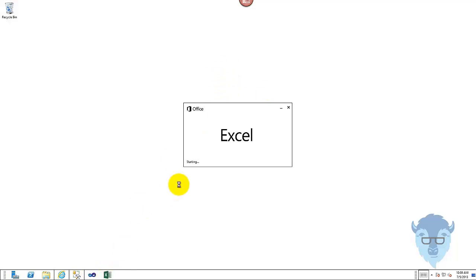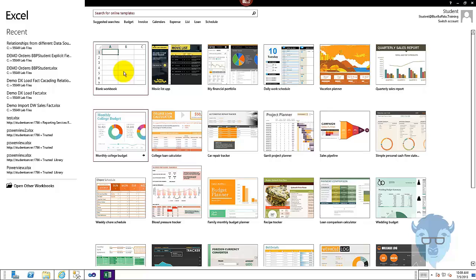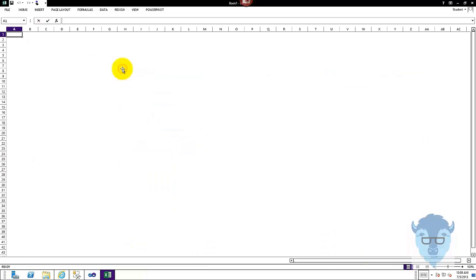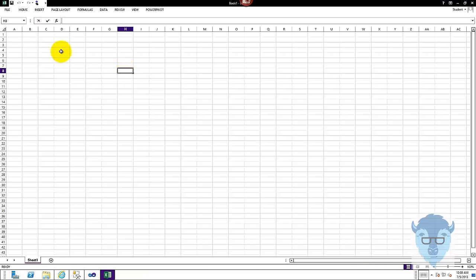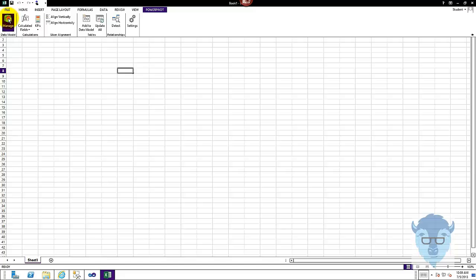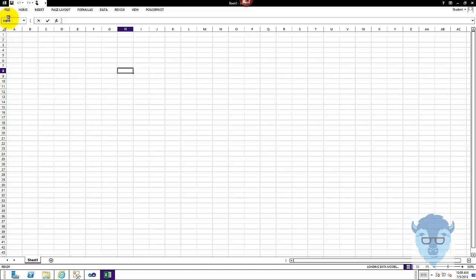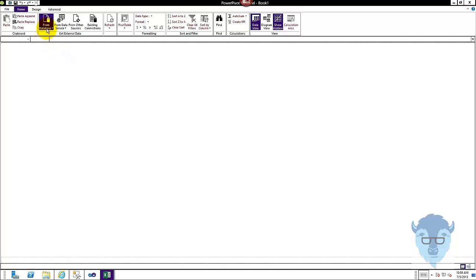We'll start Excel and I'm going to do a blank workbook. We'll go into PowerPivot and I'm going to Manage — this is the same as we've been doing before.